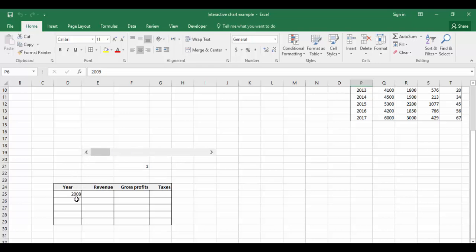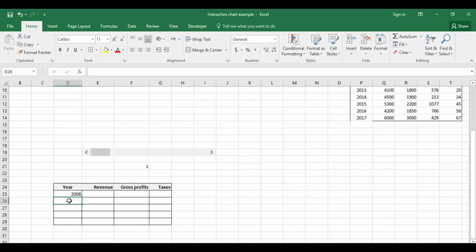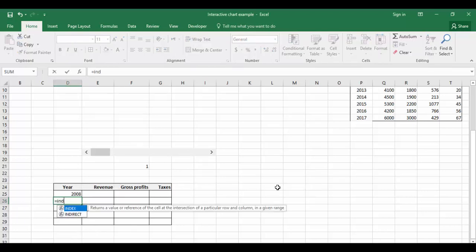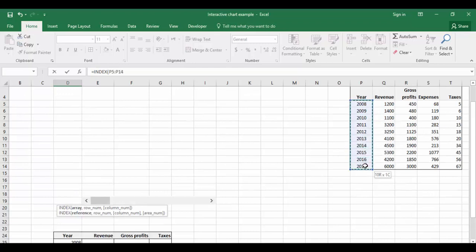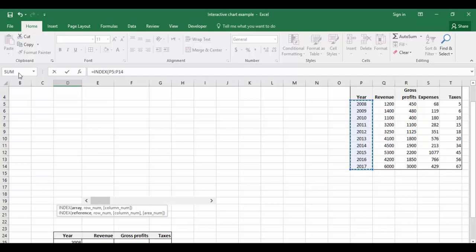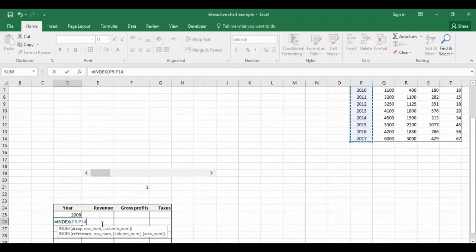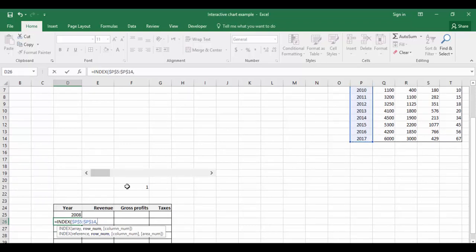I'm going to use the same function for the remaining years to fill 2009, 10, 11, 12. Let's enter the same formula for 2009. Equals INDEX, array - I'm going to select from 2008 to 2017, absolute reference, comma, the cell link.